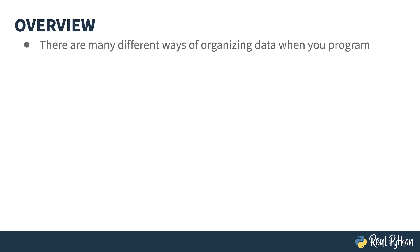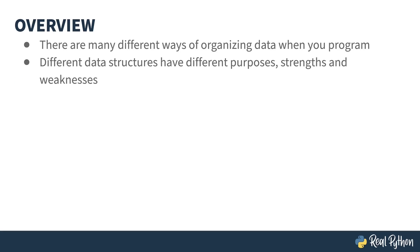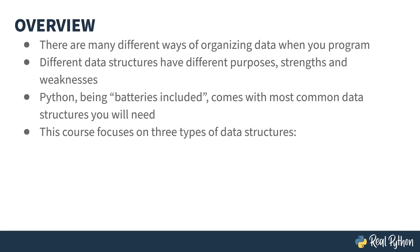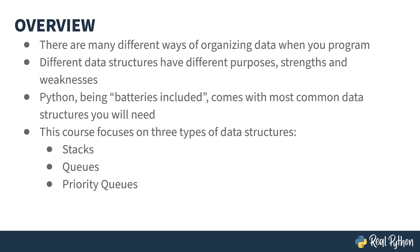There are many different ways of organizing data when you program. The selection of the correct data structure can have a big impact on your code. Each kind of data structure has a different purpose, strength, and weakness. Python, being batteries included, comes with most common data structures you could ever possibly need. This course focuses on three types: stacks, queues, and priority queues. Other kinds of data structures were covered in the previous two parts. Links to those parts are available in the notes below.